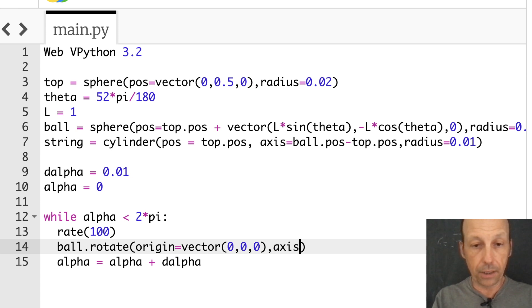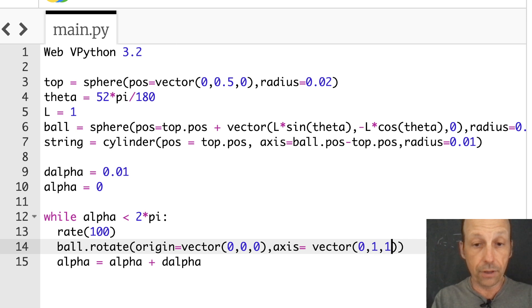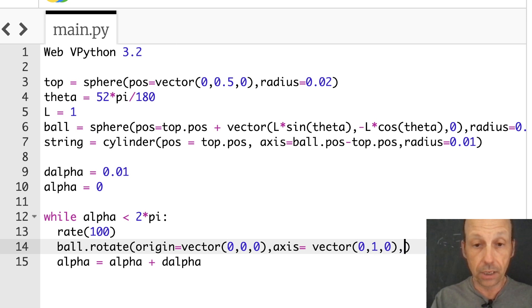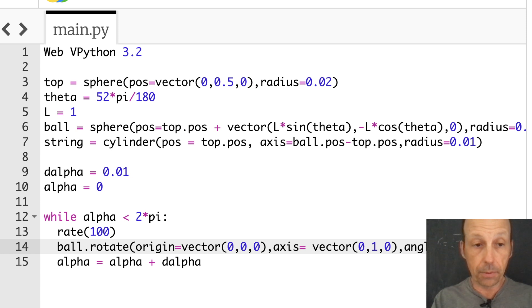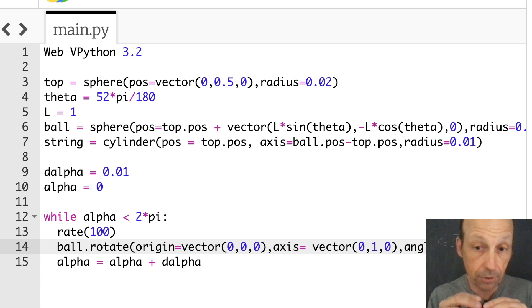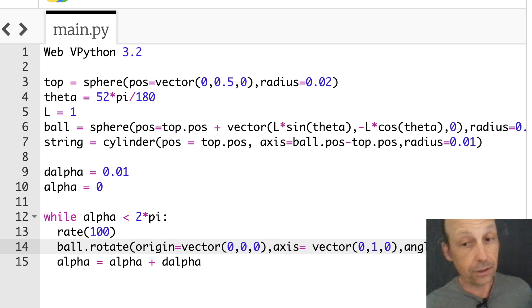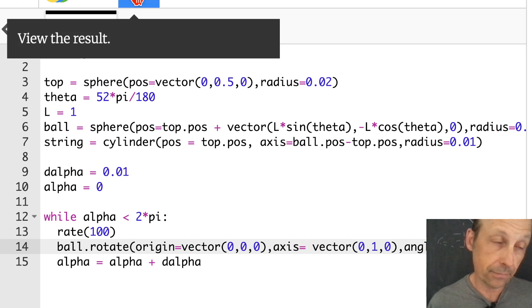Axis is going to be equal to the vector. It doesn't really matter what value this is, it's just the direction. So I want it in the y-direction. That's my axis of rotation. And then my angle is going to be equal to d_alpha. That's how much I'm going to rotate about that a little bit. Let's just see what happens.